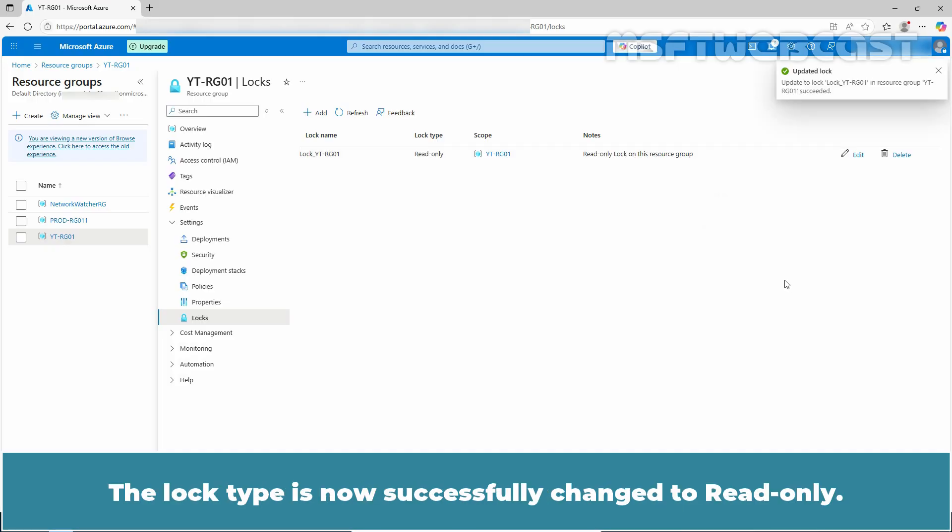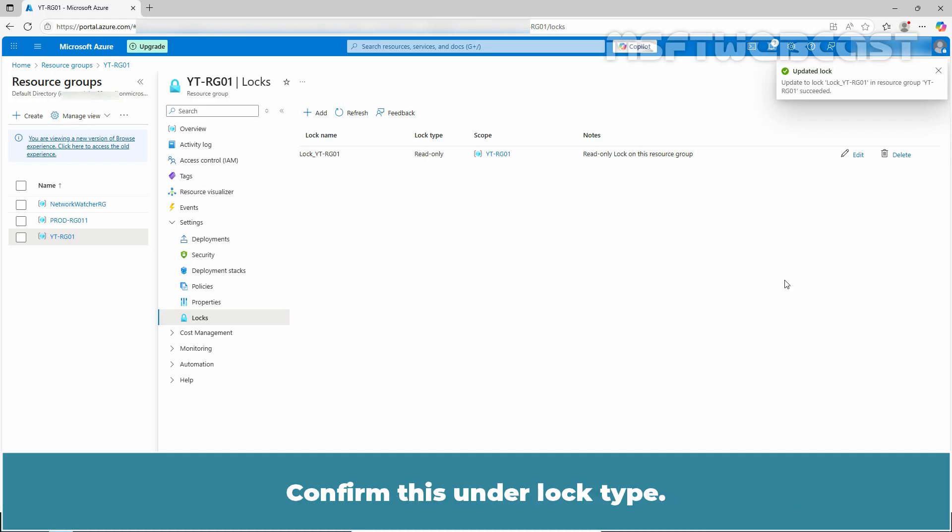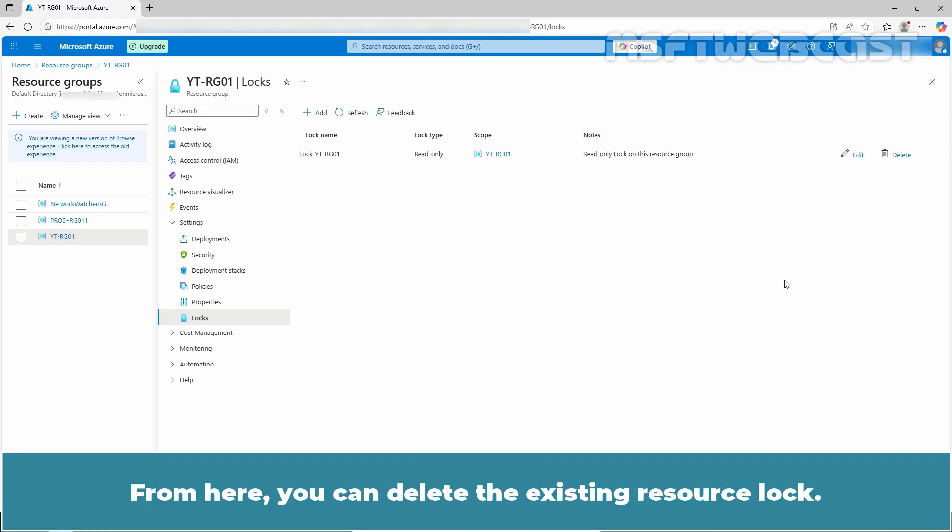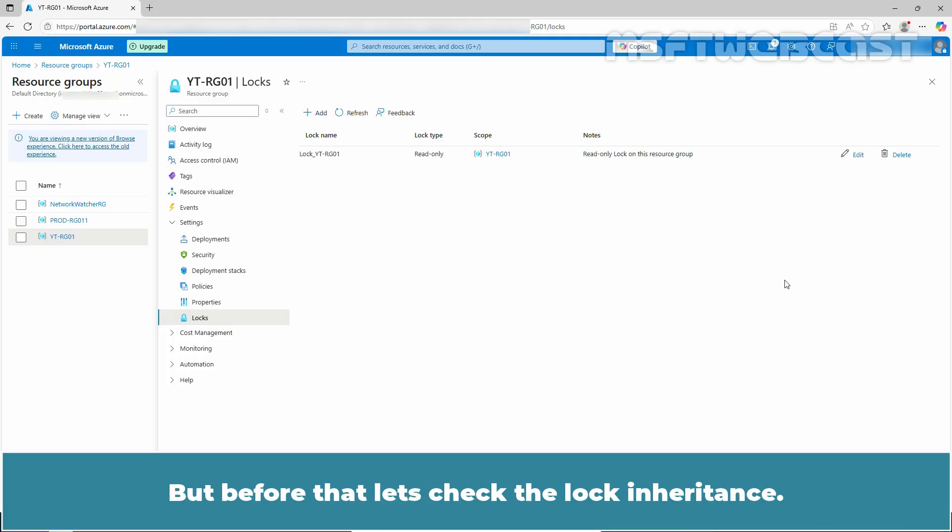The lock type is now successfully changed to read-only. Confirm this under lock type. From here, you can delete the existing resource lock. But before that, let's check the lock inheritance.